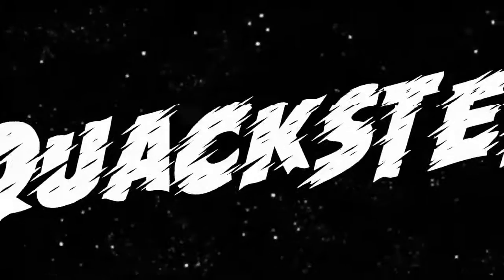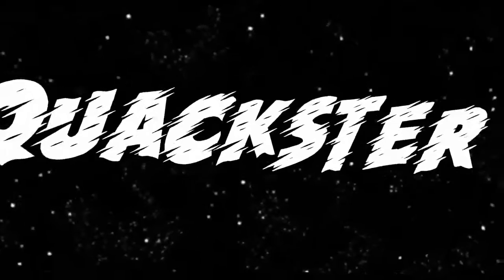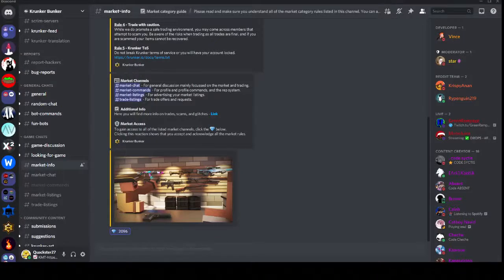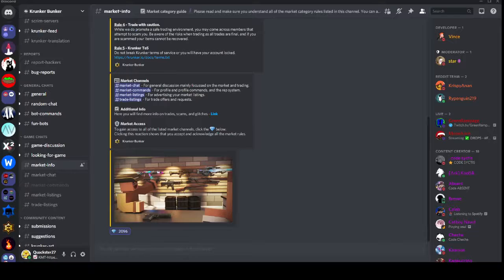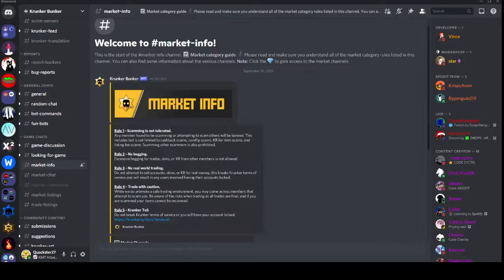Hey what's up guys, it's Quackster27 here and today I'll be showing you guys the trading community in the Crunker Bunker Discord server.